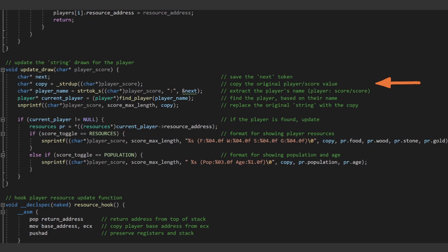Next, with a known format of name, colon, a number, a slash, and then another number, we can extract the player's name substring from the existing string. With the player's name, we can then find the player's current resources based on their name, then replace the original string with the copy we made at the start. Now that we know the current player and the location of their statistics, we can change the data which the game is actually drawing to the main view.